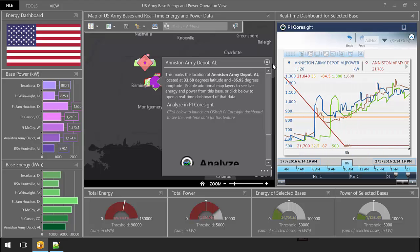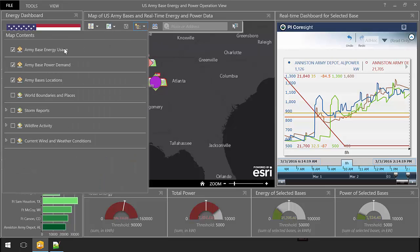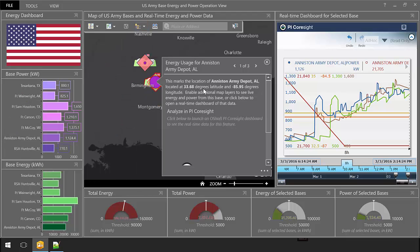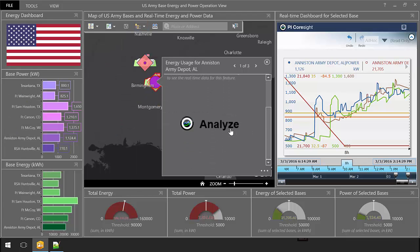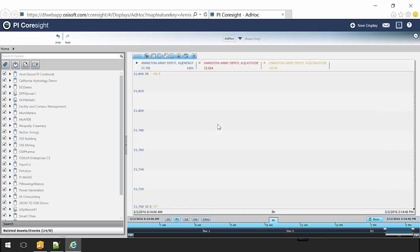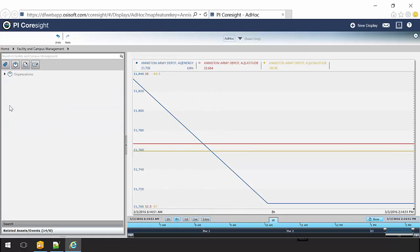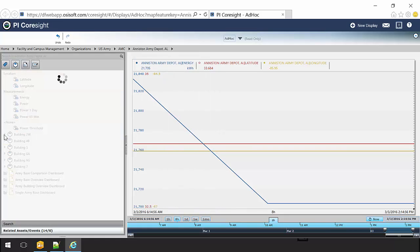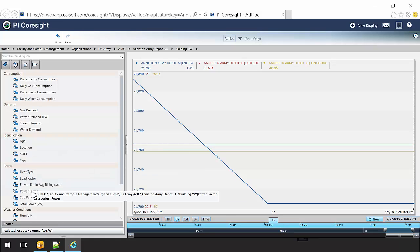And to dive even further into the data and calculations for each base, a user can click a new button within each feature pop-up to start analyzing real-time data in the full browser experience, where he or she can quickly build time series dashboards that complement this geospatial map-based dashboard.